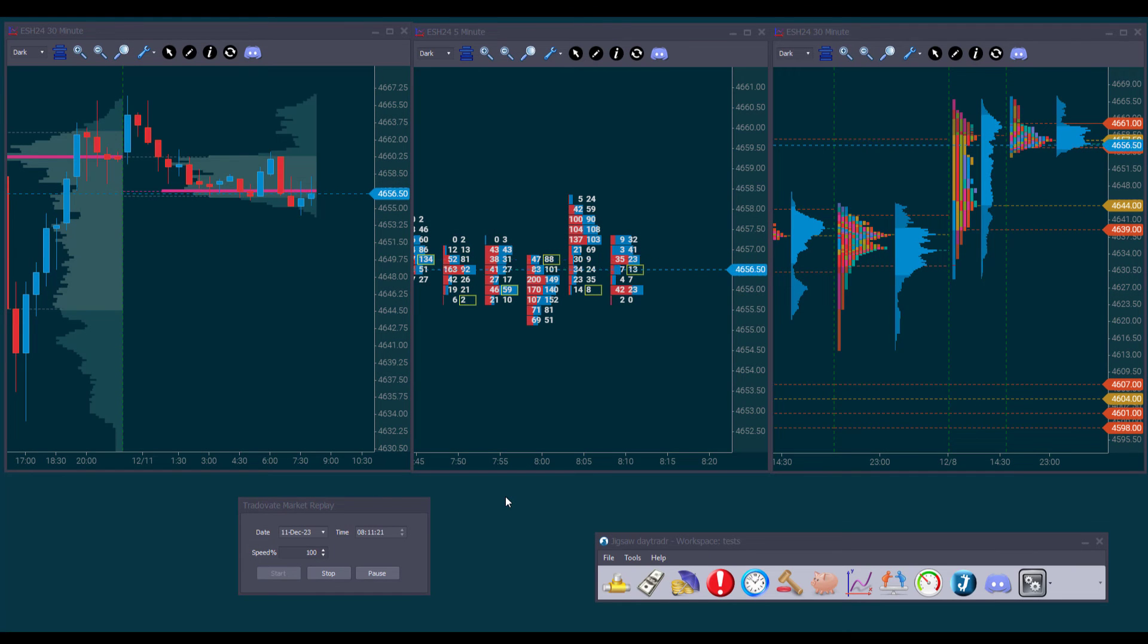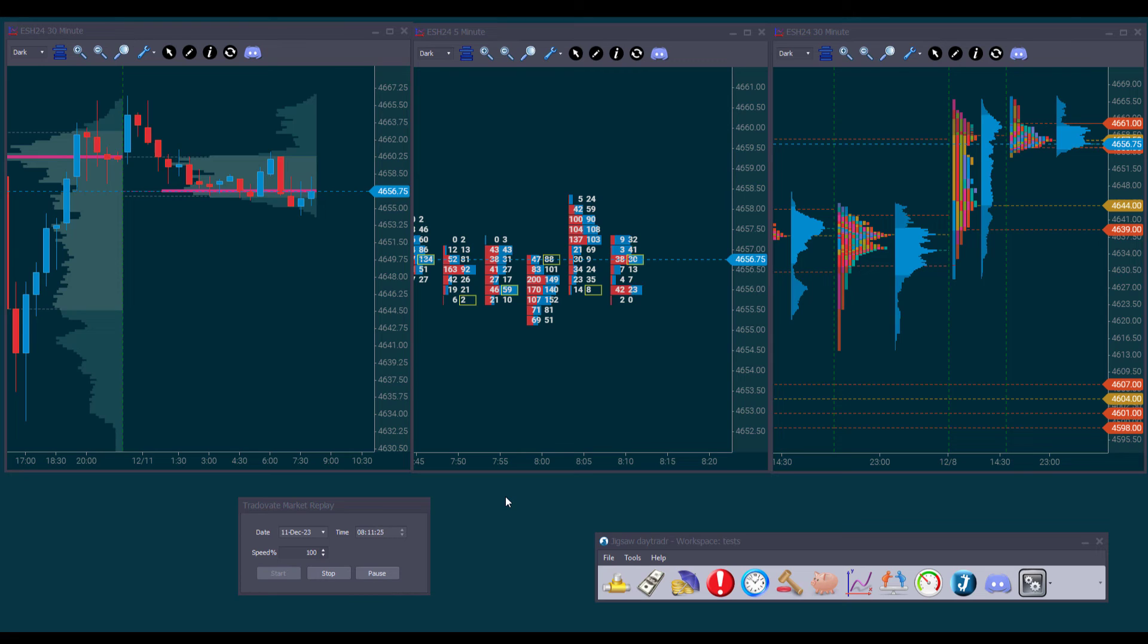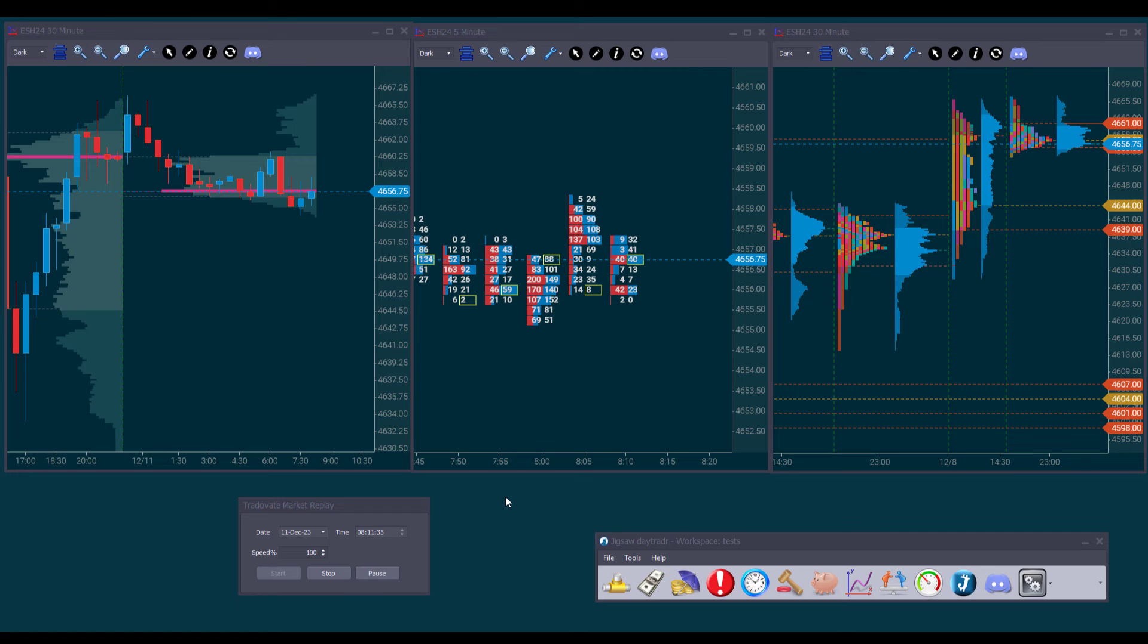The second feature is the ability to replay charts when using the Trade Average Replay option. So far, we could only replay the data in the Depth and Sales, but now we can also replay the data in the charts. In this example, we have a Candlestick Chart with a Volume Profile Indicator, a Footprint Chart and a Market Profile Chart.